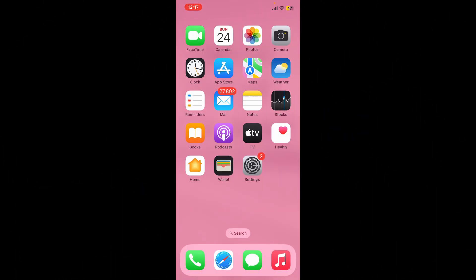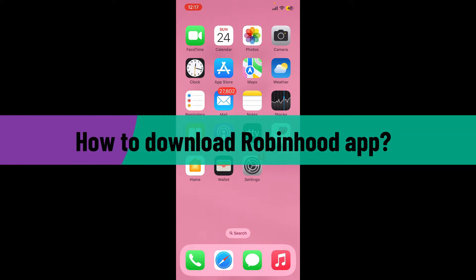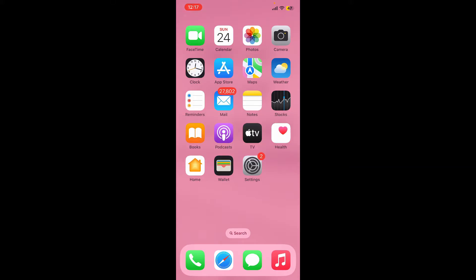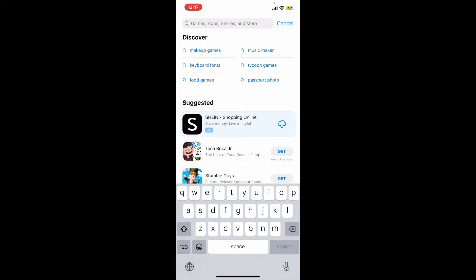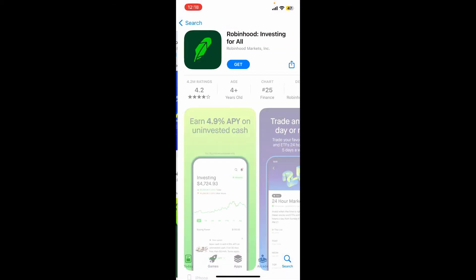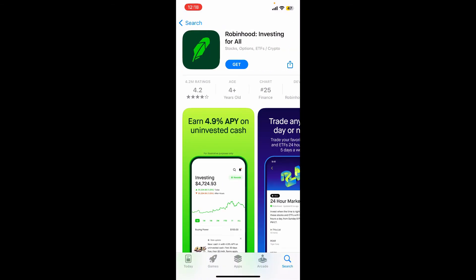Hello everyone, welcome back to the tutorial. In today's video I'm going to show you how to download the Robinhood application on your iPhone. So let's get started. First, go ahead and open the App Store, and make sure that your device is connected to a stable internet. Once you do that, go to the search box and type in Robinhood and make a search for it.